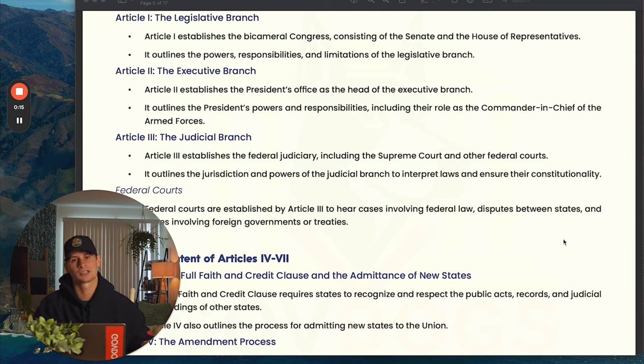The full faith and credit clause basically means that the states have to respect each other's decisions. For example, I have a driver's license from Florida — if I drive in New York, I don't need a New York license because New York respects that Florida issued it. The amendment process requires two-thirds of both houses of Congress or a constitutional convention called by two-thirds of the states, then three-fourths of the states must ratify for it to become an amendment. Article Six is the supremacy clause, which states that the Constitution is the highest law of the land — federal, state, and local governments all cannot abridge the Constitution.